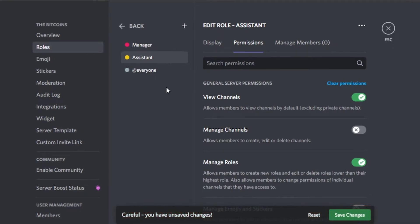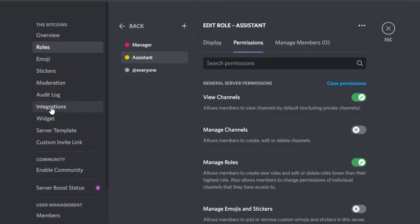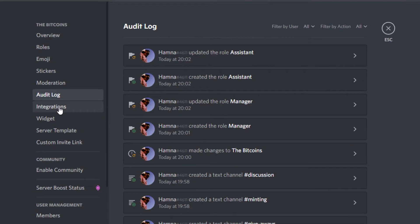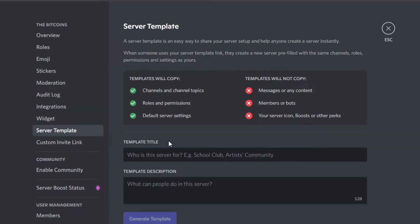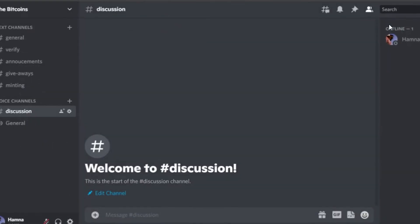For the Assistant role, I won't give them permission to manage channels, but they can manage roles and send invites. Click Save Changes. In Settings we also have: roles, moderation, emojis, audit log, integrations — where we can add more apps — server template, and server boost options.